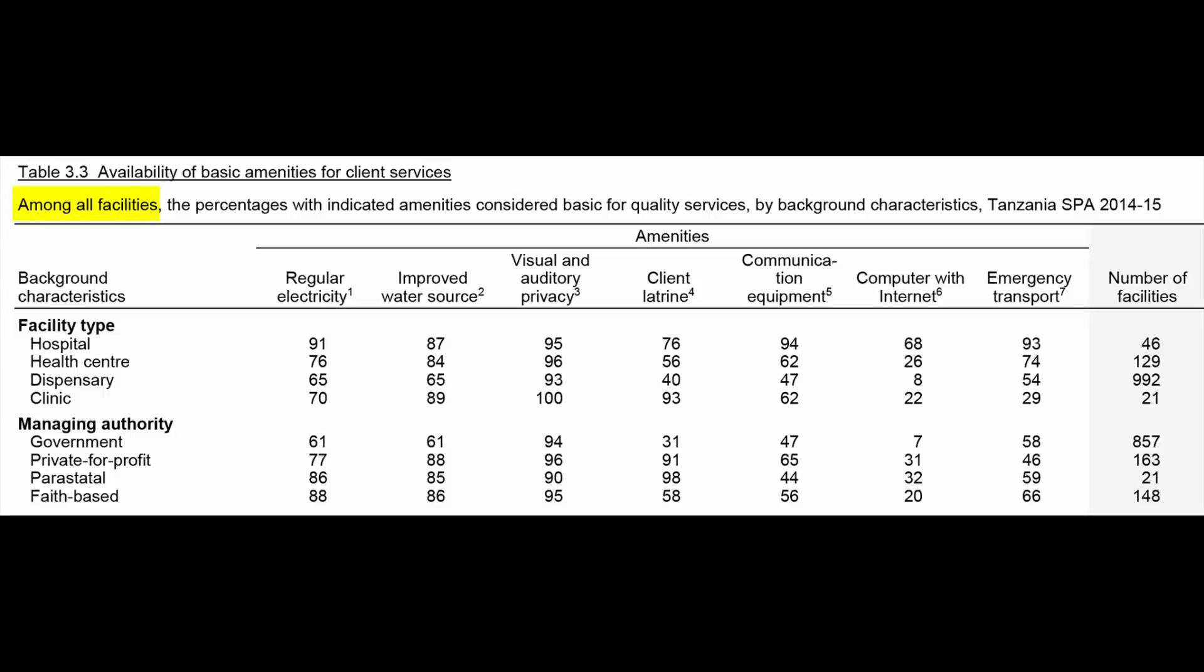In this case, the denominator is all facilities that were surveyed in the 2014-15 TSPA. The second thing the subtitle tells you is that the amenities included in this table are considered basic for quality services. The third thing the subtitle tells you is how the data are presented. Finally, the subtitle tells you the country and survey year.